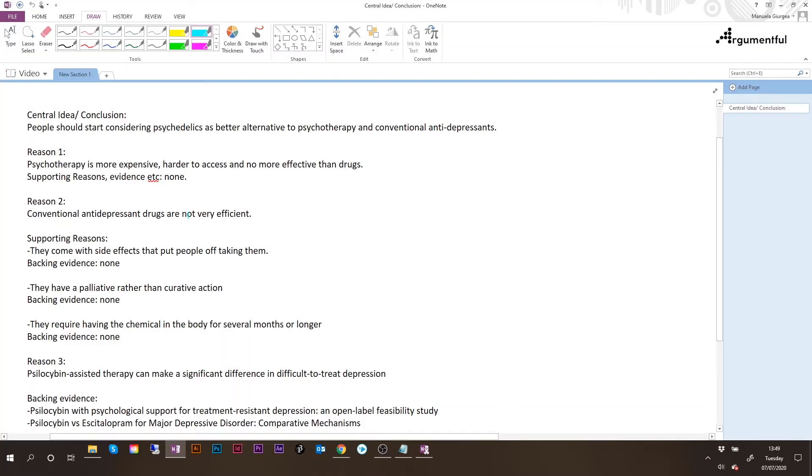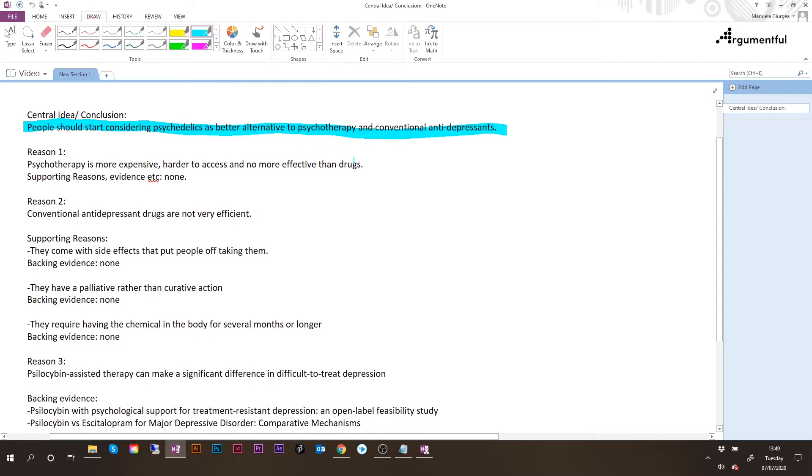The central idea of this article is that people should start considering psychedelics as a better alternative to psychotherapy and conventional antidepressants. And in order to support this conclusion, the author offers three reasons.